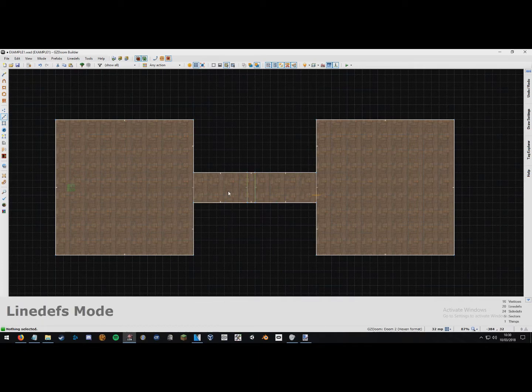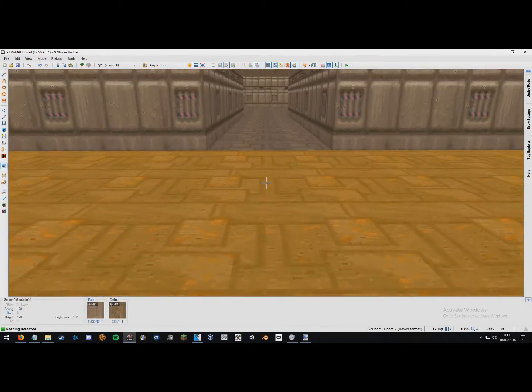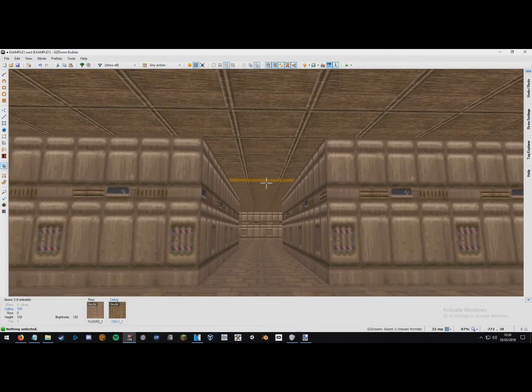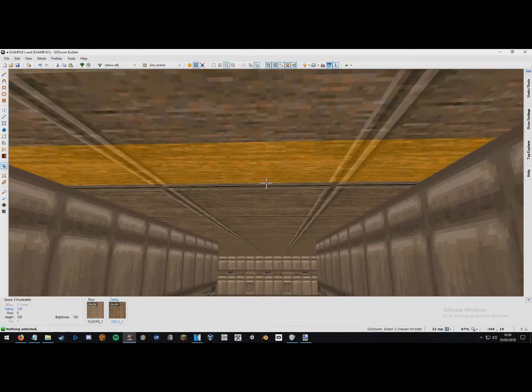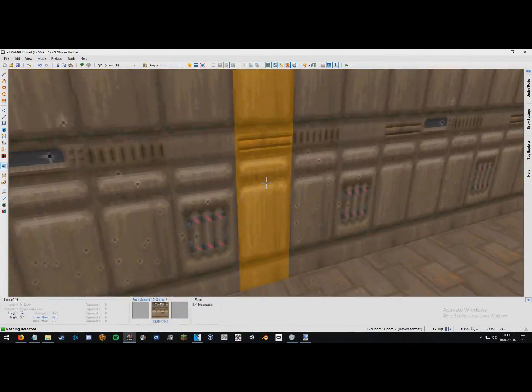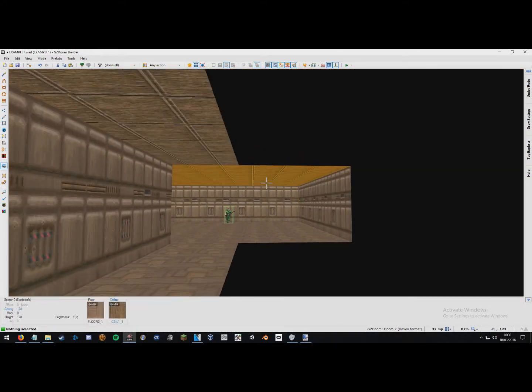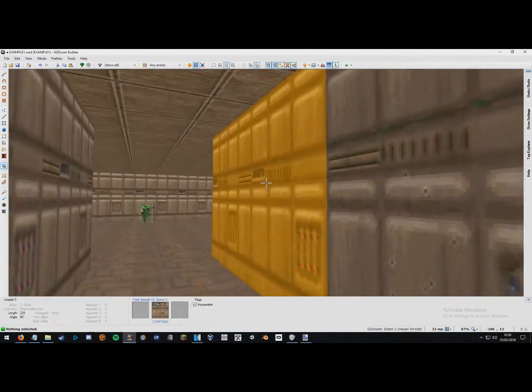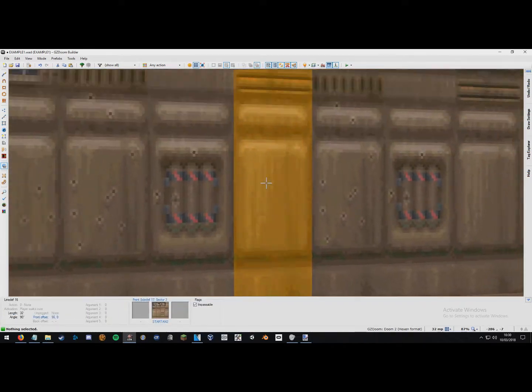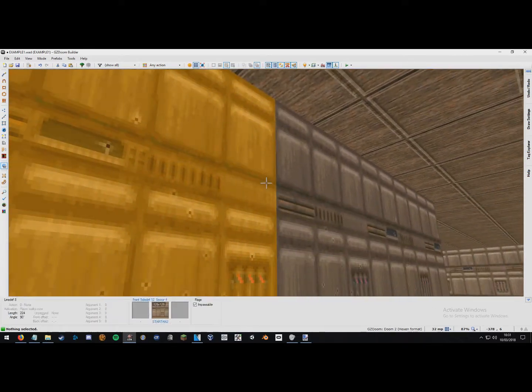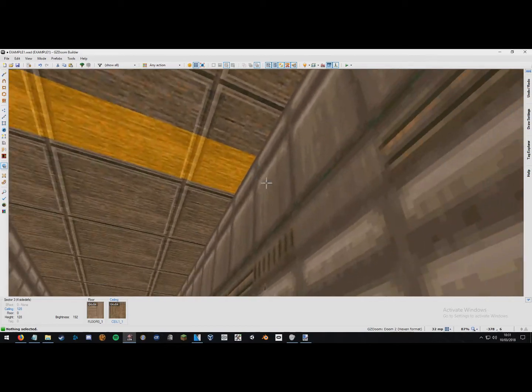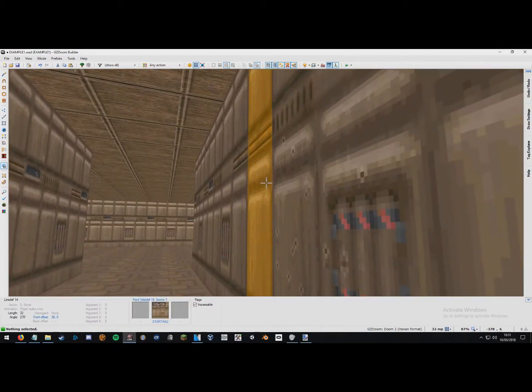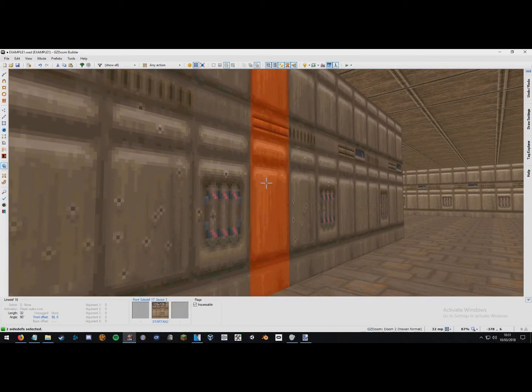Now, except, what we want to do now is if we press Q to go into visual mode here. You can see this is where the door is. There is not actually a door there. It's just an empty space with, you know, the separated sectors of where we've made the door. We want to select these two walls here and right click them. And set them both to lower unpegged.